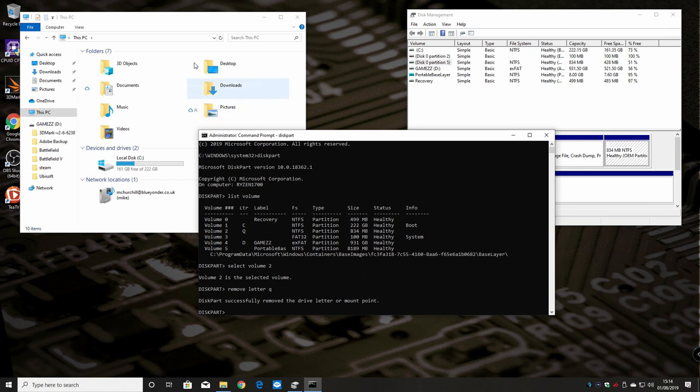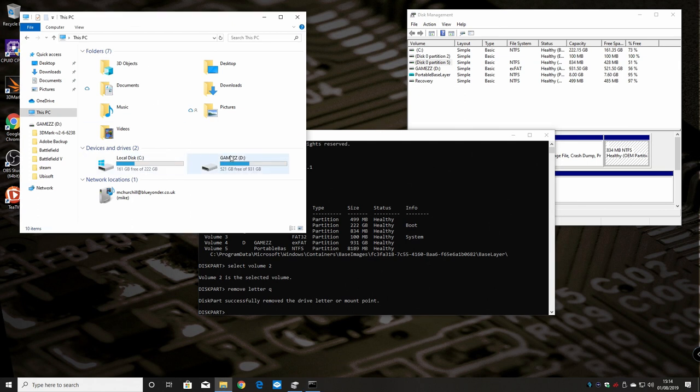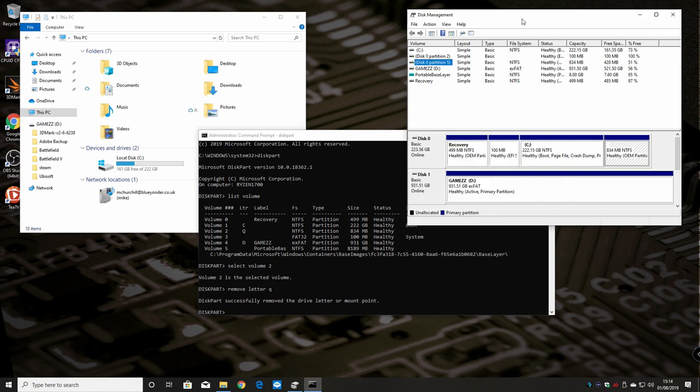There we go. It says diskpart successfully removed the drive letter or mount point. If you're watching on this side, you would see that the drive letter has disappeared. In disk management it now just shows it as a healthy OEM partition with no drive letter assignment.